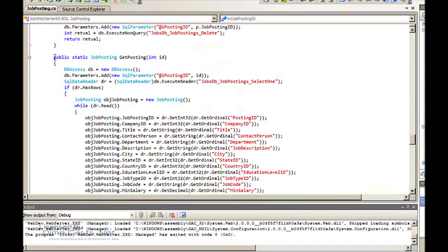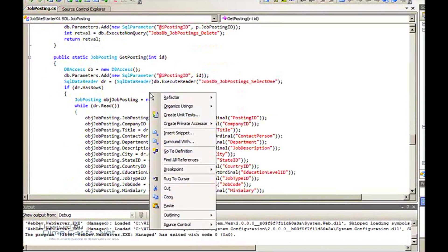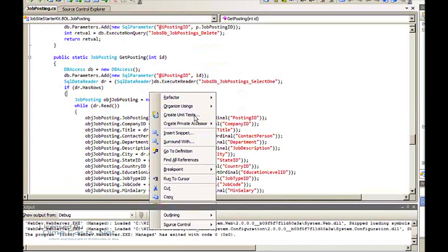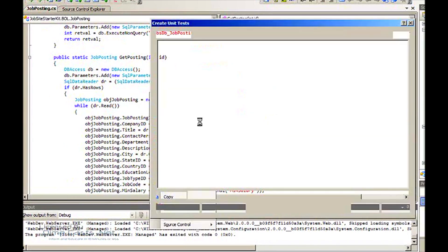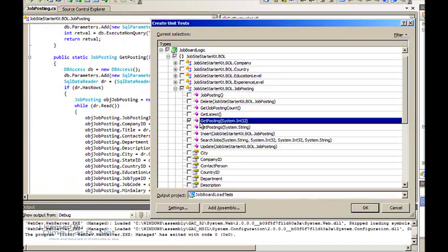To do this, there's a couple ways I could do this. The fastest way is simply to right-click in your method and click on create unit tests. Now I already have a test project set up called job board unit tests. The first time you do this it will actually prompt you to set up a new project.